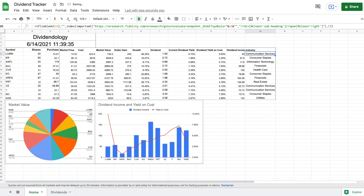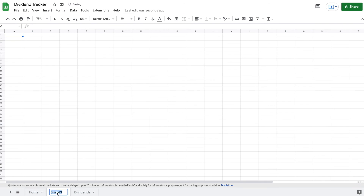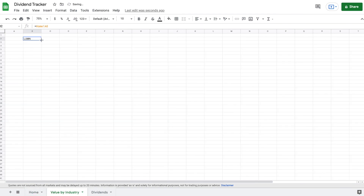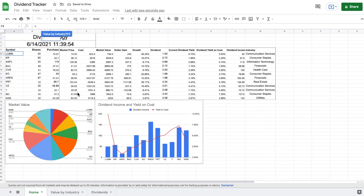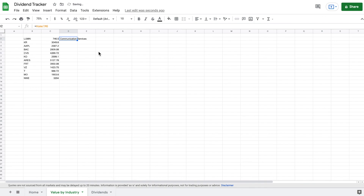I just realized I need to fix a label — let me put 'Industry' in the right place. Now we'll make another sheet to show value by industry. I'll pull symbol like always, drag it down, then pull market value and drag that down. Then I want to know the industry for each company, so I pull that column and drag it down as well.